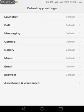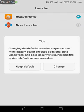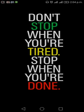Launcher, call, messaging, camera - we have different sorts of applications. Let's go to launcher. Now we have Huawei home as the default launcher. From here we can switch it to the Nova launcher. Let's make the change. Now I think it was perfectly fine.